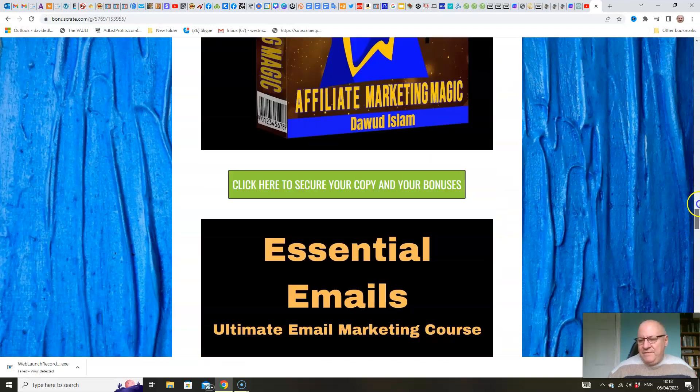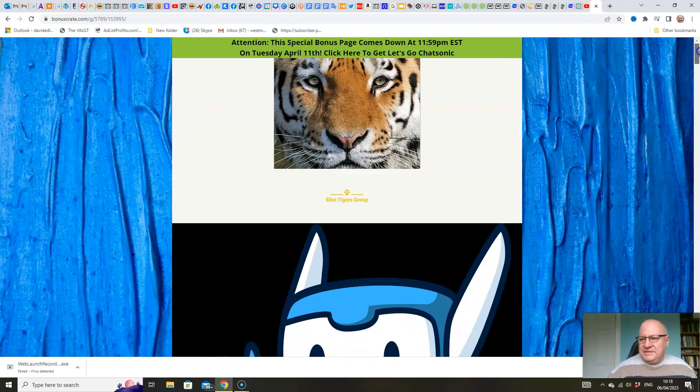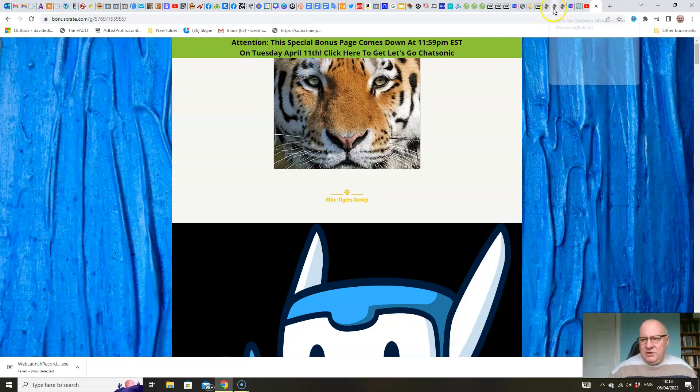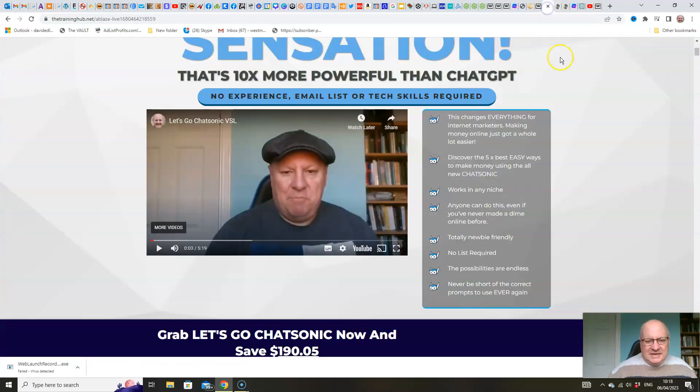So five products that you will find in your members area. I'll show you where to find them in just a second.